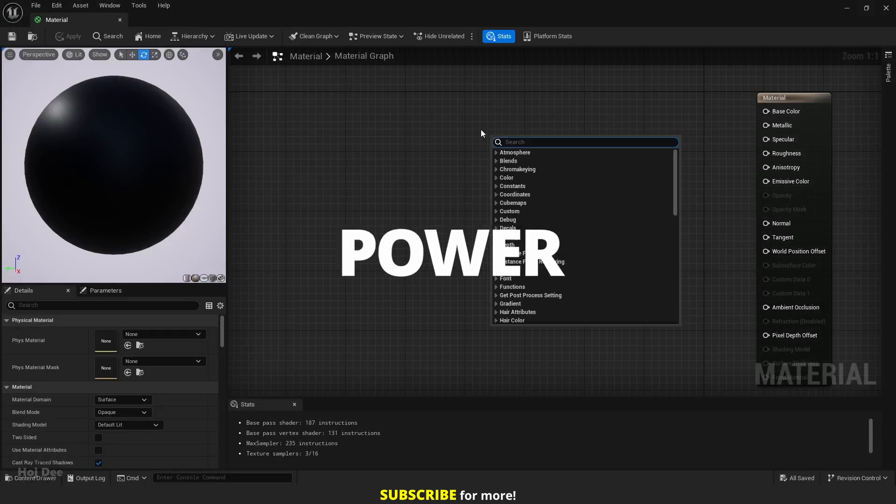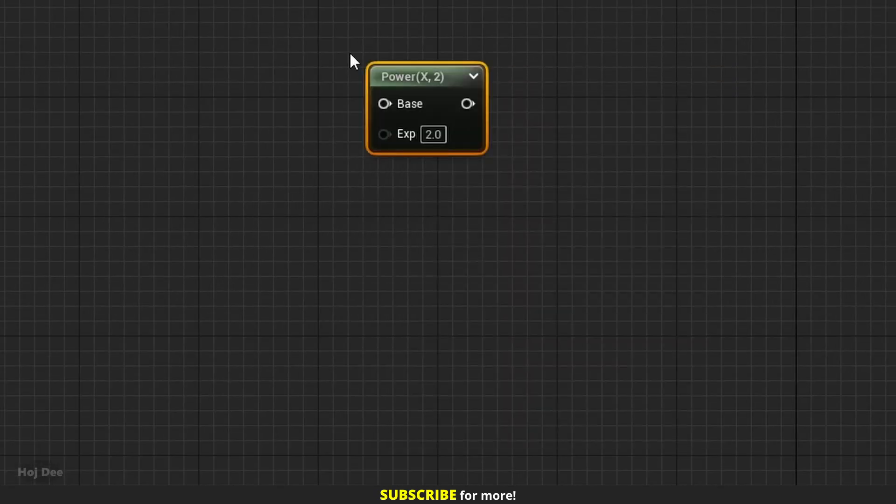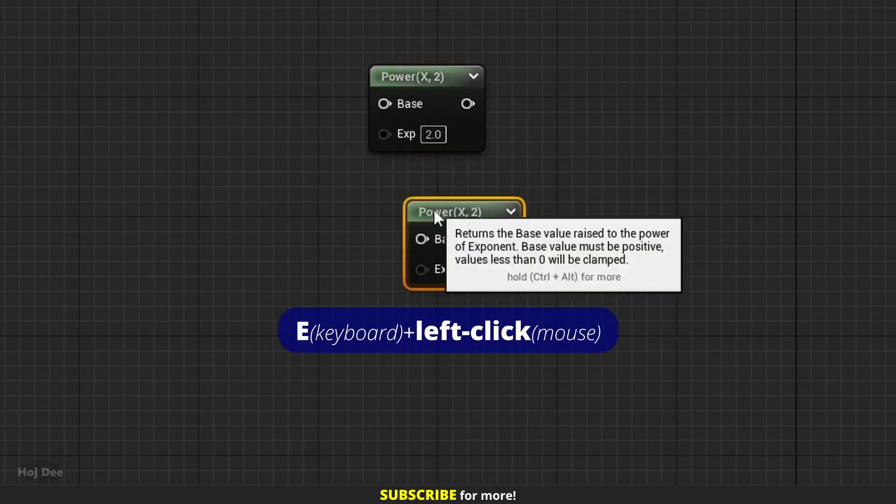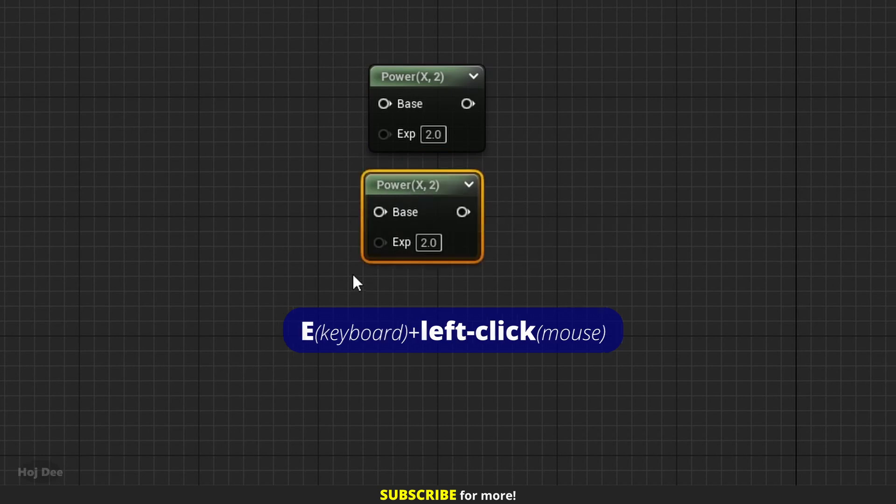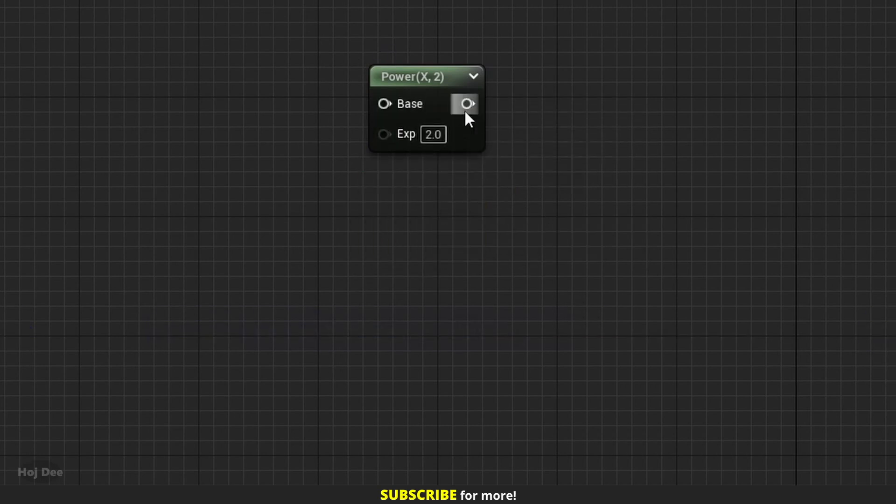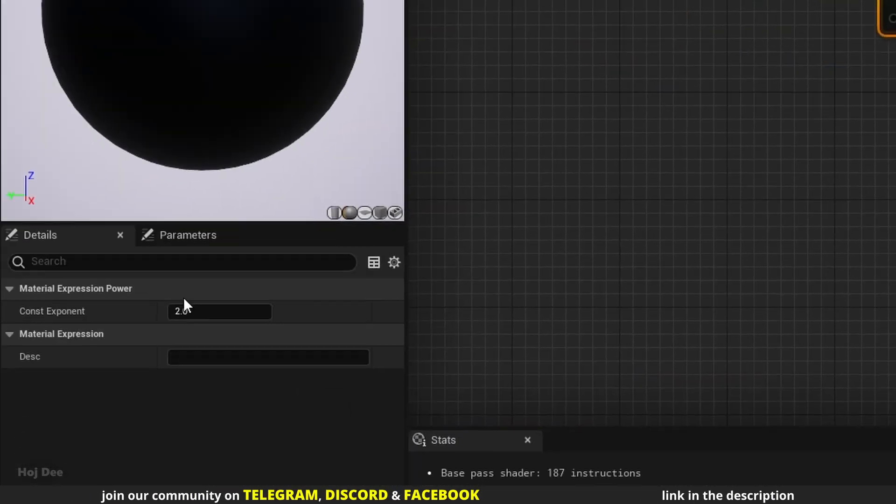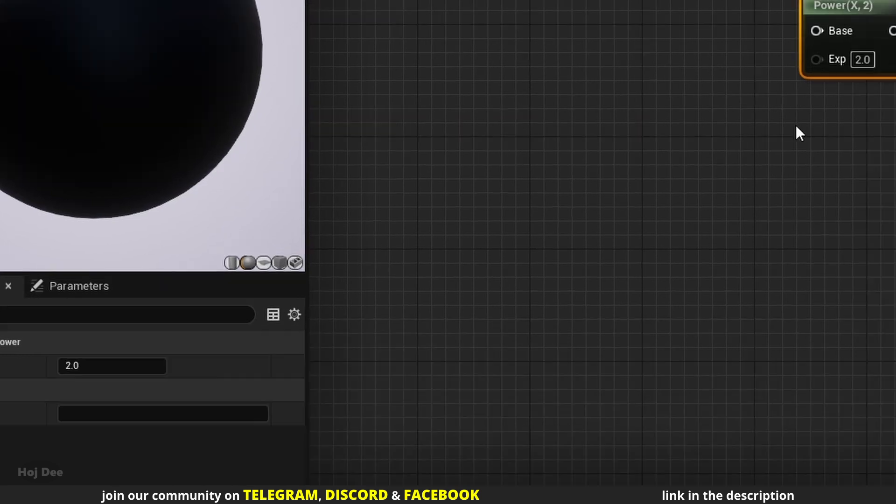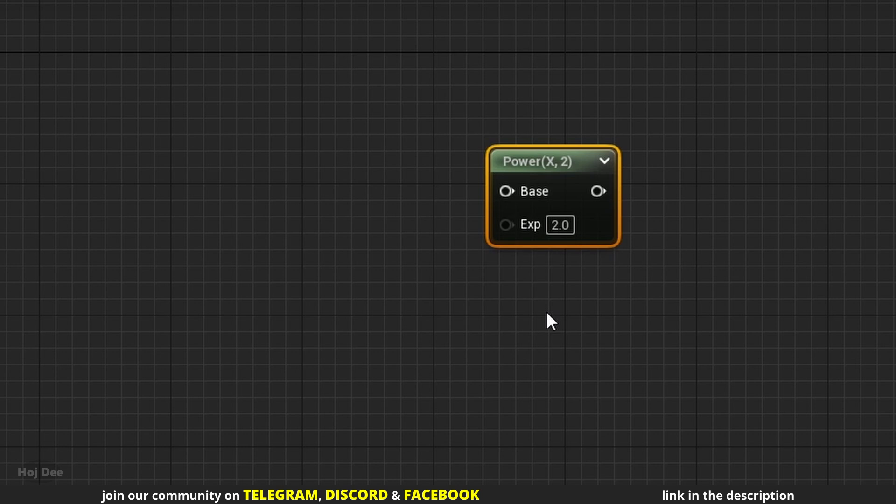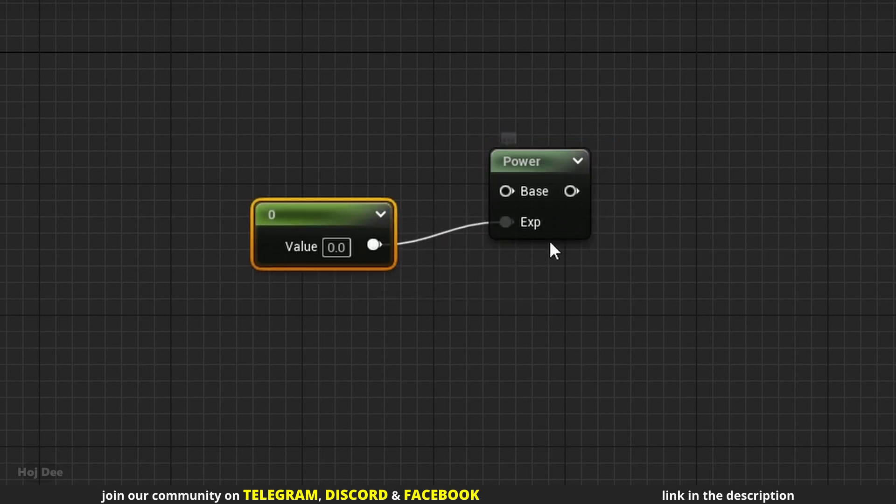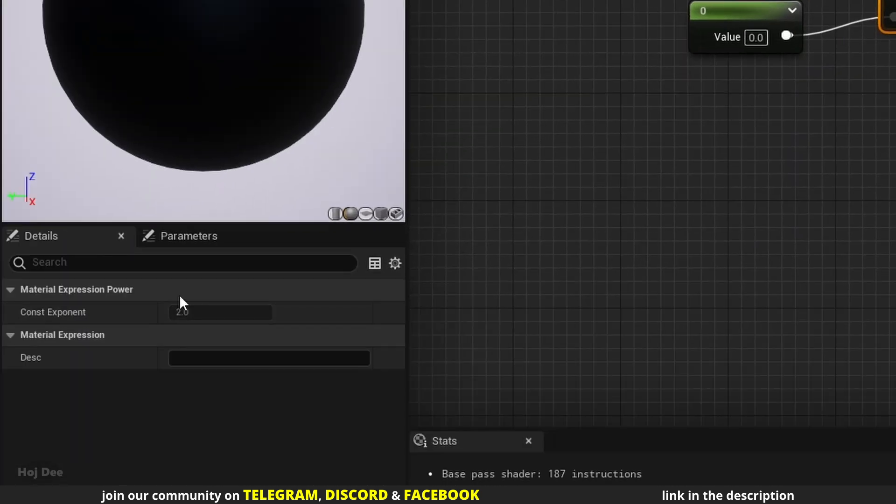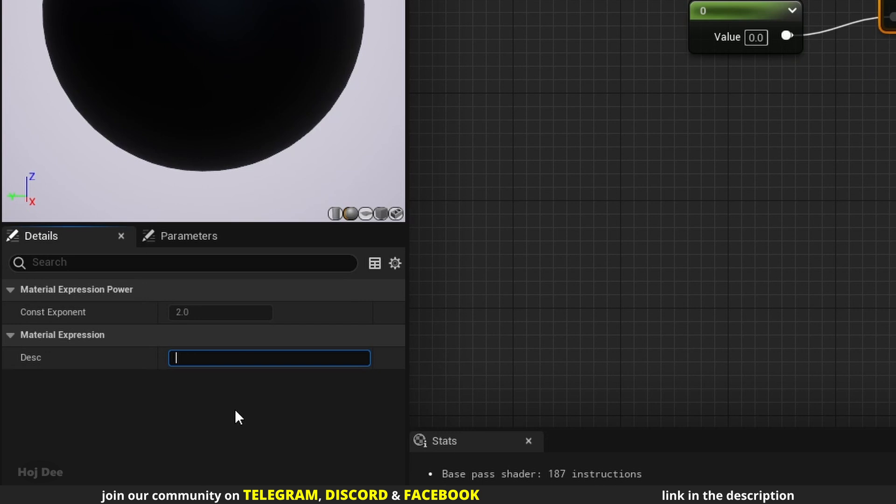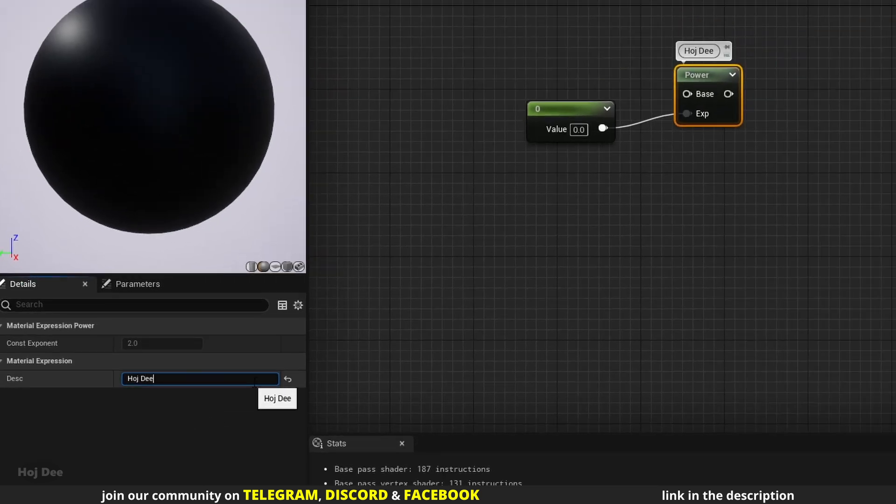Right click in the material graph and search for power. You can also left click while holding E on the keyboard to add it. It has two inputs and one output. In the details tab, we only have access to this constant exponent value. It's the same as the exponent value here on the node. We can also connect other nodes to it, like textures or constants. When we do that, the input on the node disappears and the input in the details tab will be disabled. Also we can use this section here to add a description to the node.